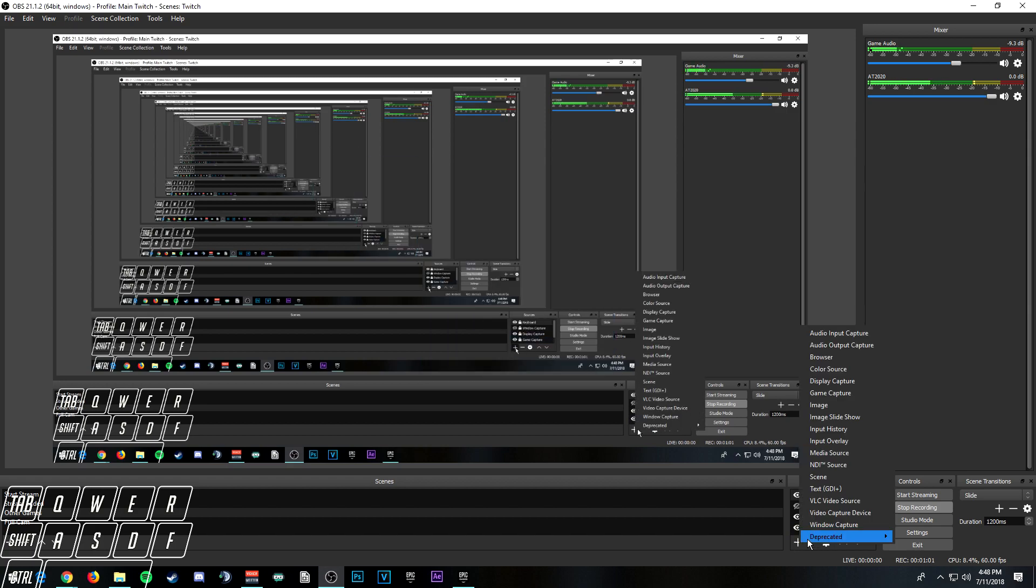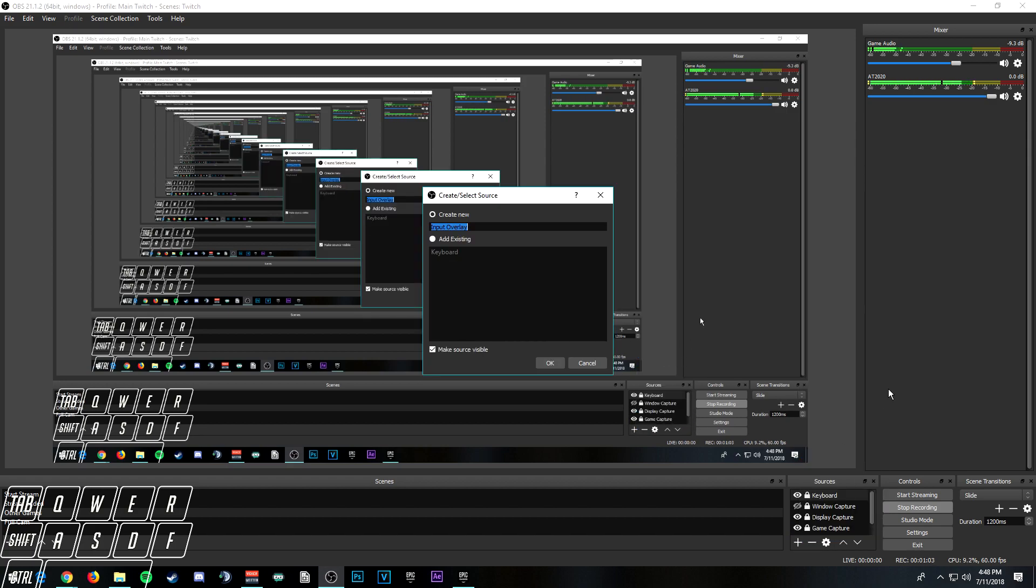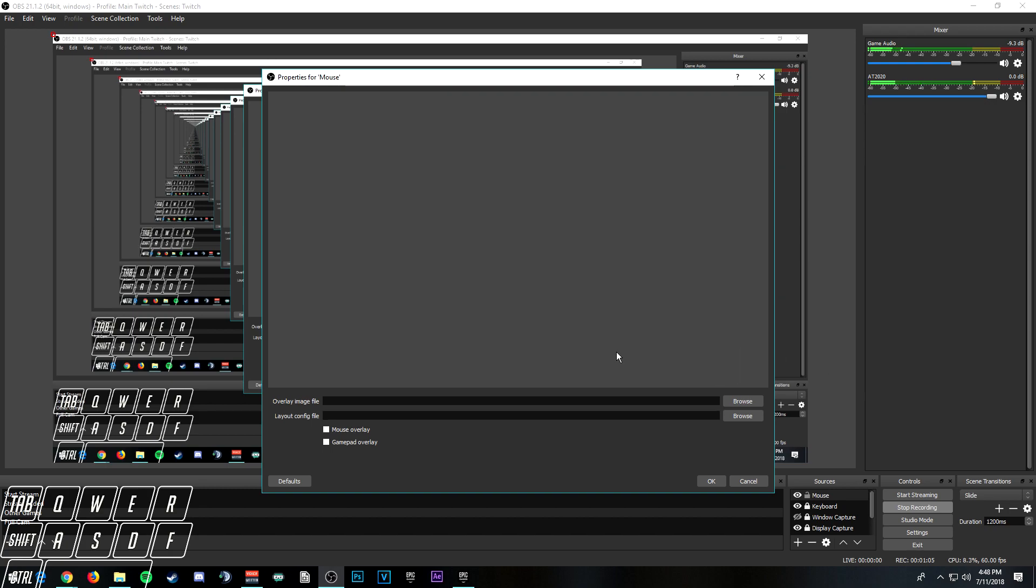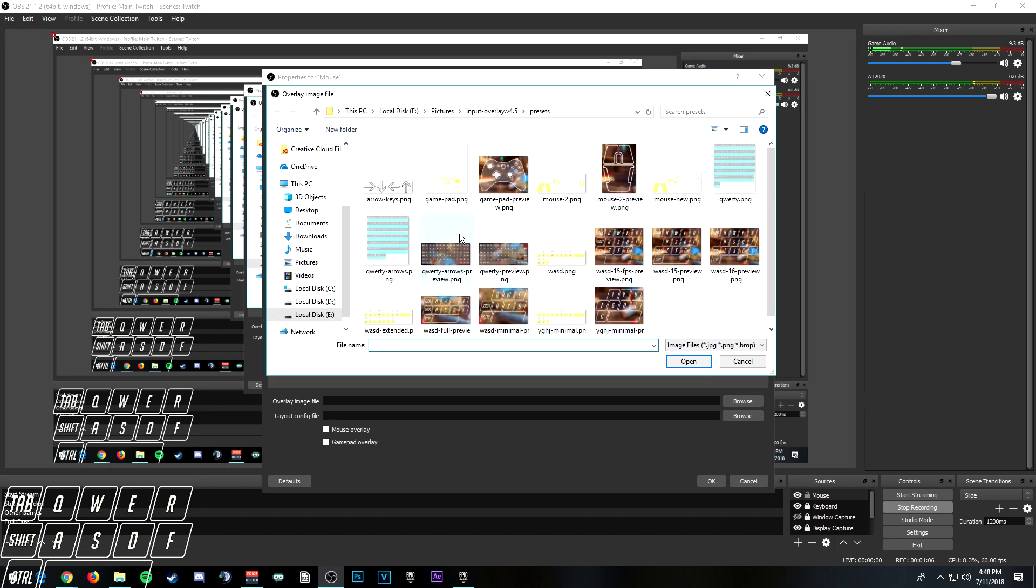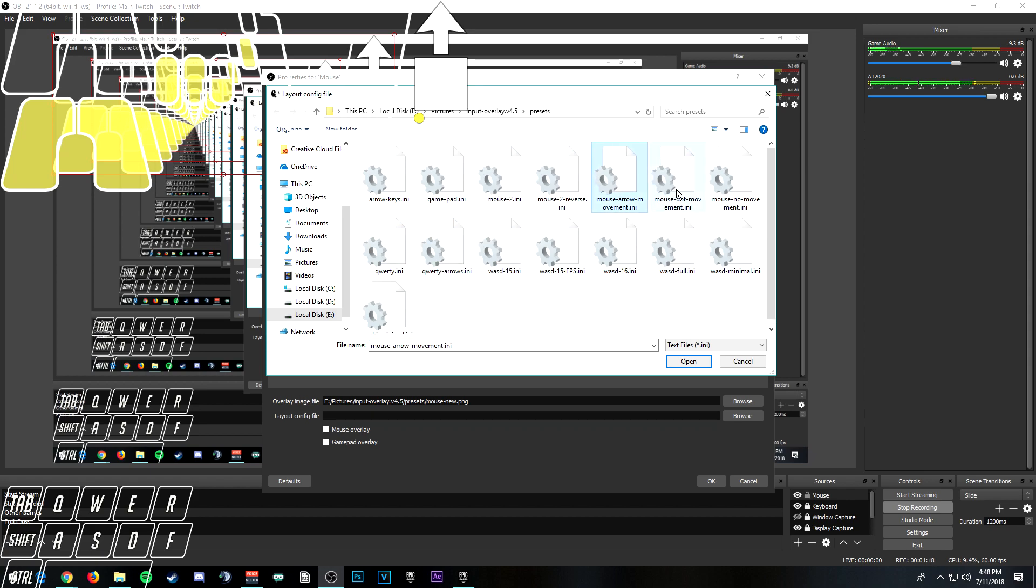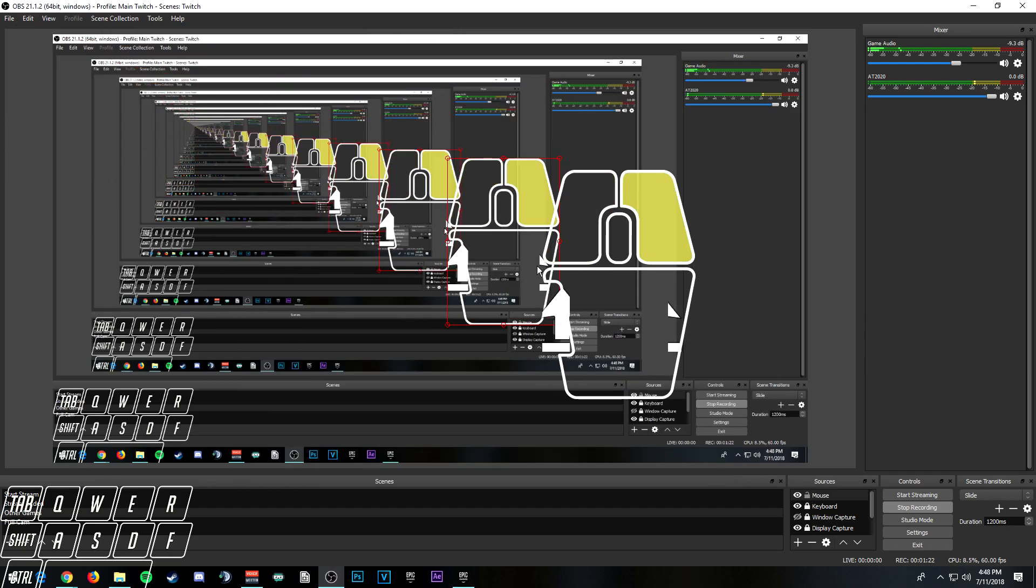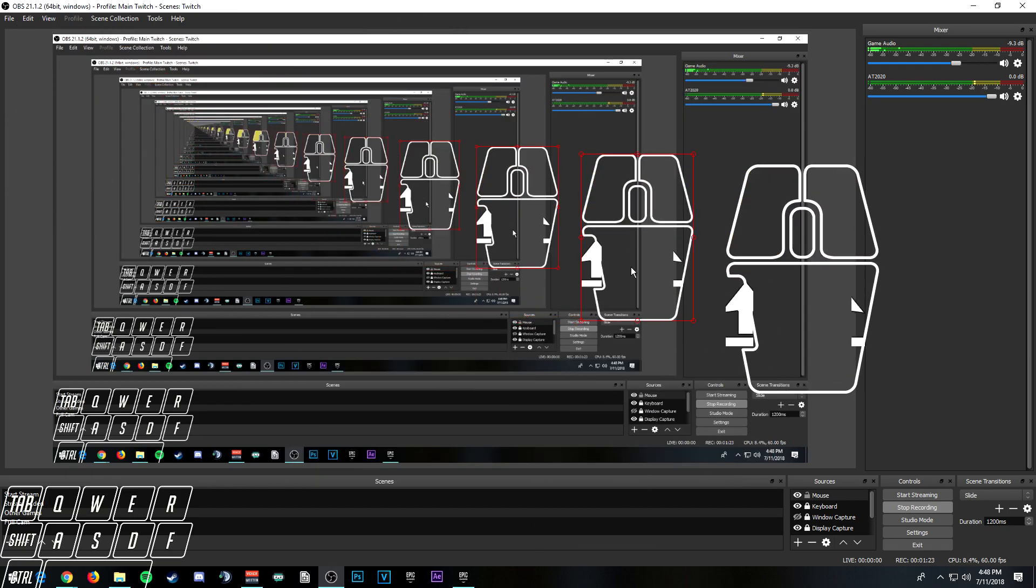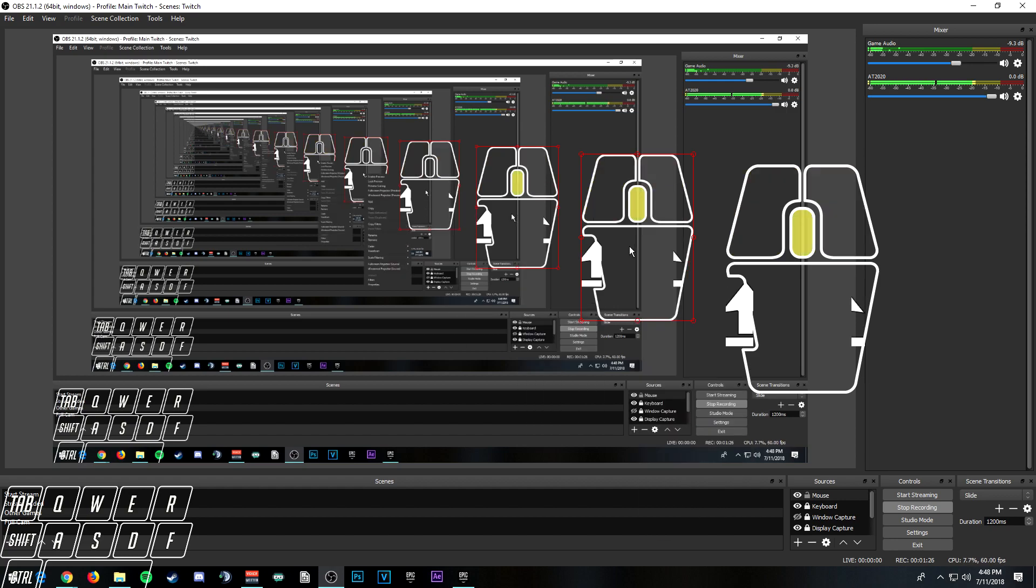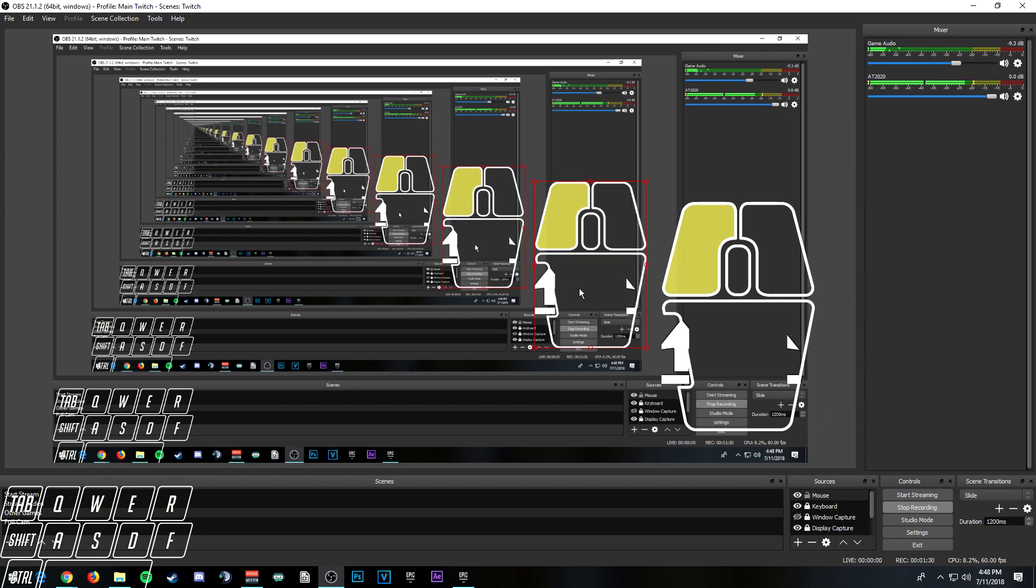Let's do the mouse next. Input overlay, overlay image file, mouse. Let's do mouse two. Left, right, middle, my mouse buttons. I don't know what's wrong, why the mouse buttons look like that, but sure you guys can figure it out.